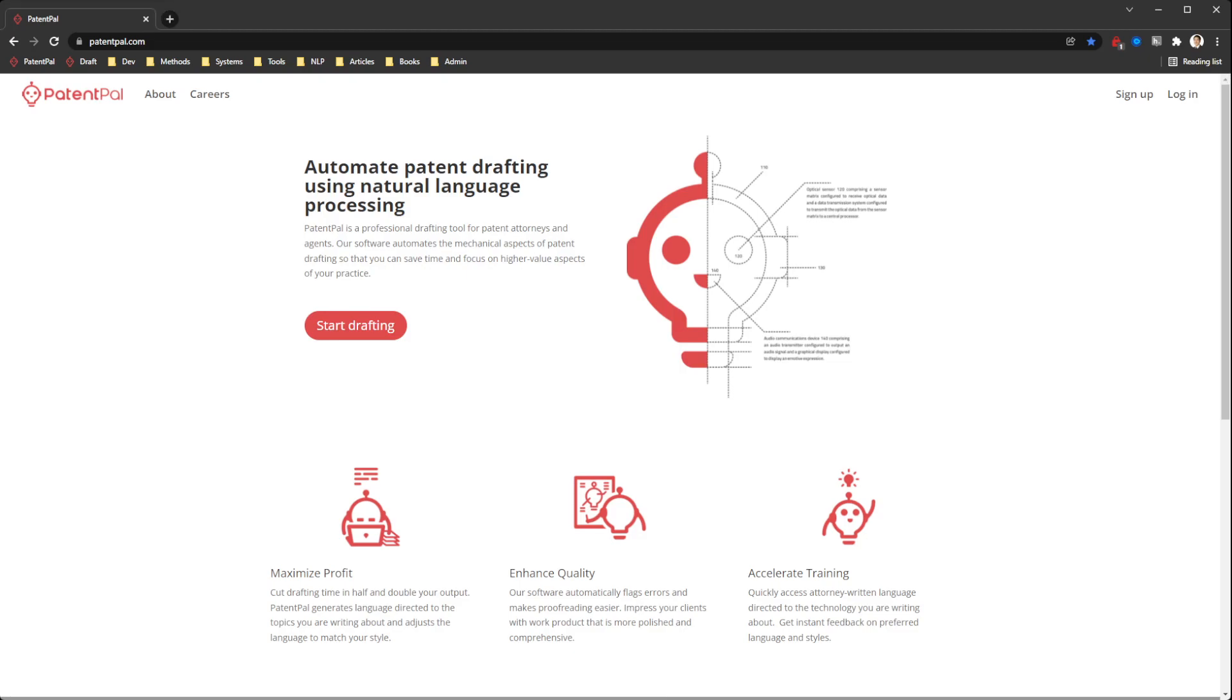Hi, this is Jack at PatternPal. I'm super excited to announce the launch of our open beta for PatternPal Draft.